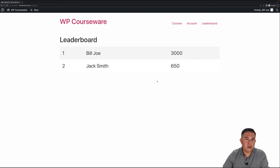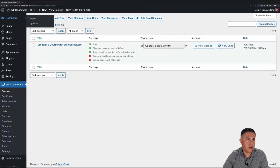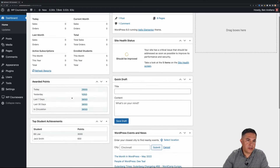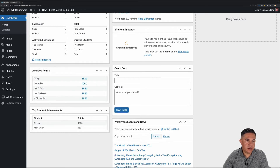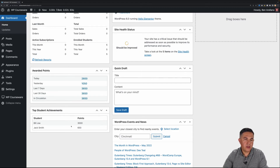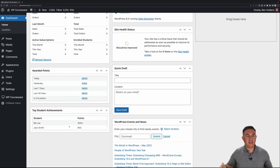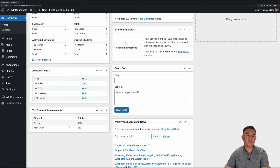Lastly, let's come back to the administrative panel and navigate to Dashboard Home. Here you'll notice a couple of different widgets: Awarded Points and Top Student Achievements. The Awarded Points widget has tallies for various days or date segments, total points in circulation. We also have Top Student Achievements showing how many points students have. I hope you guys are going to be able to use this achievements functionality — we're very excited about it. If you have any questions please let us know, and thank you for watching. We'll see you in the next one.